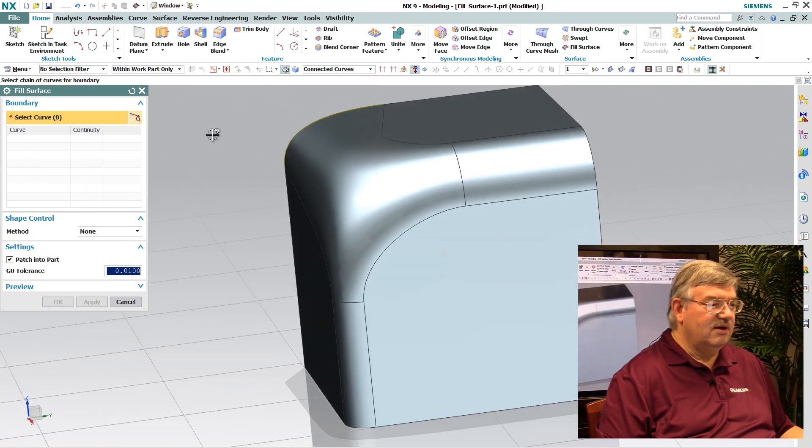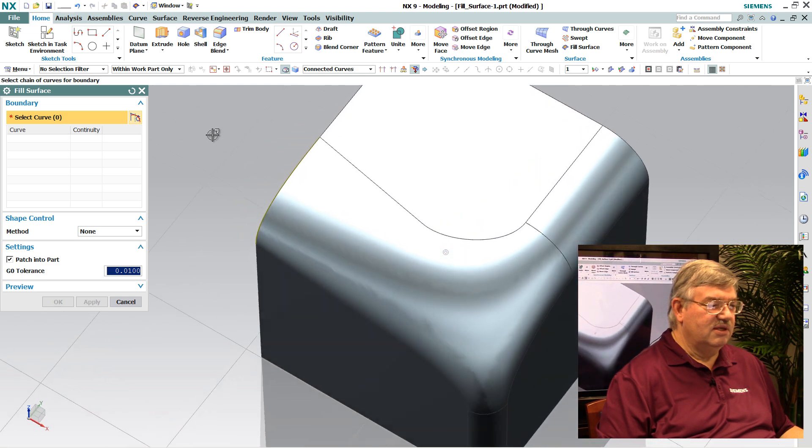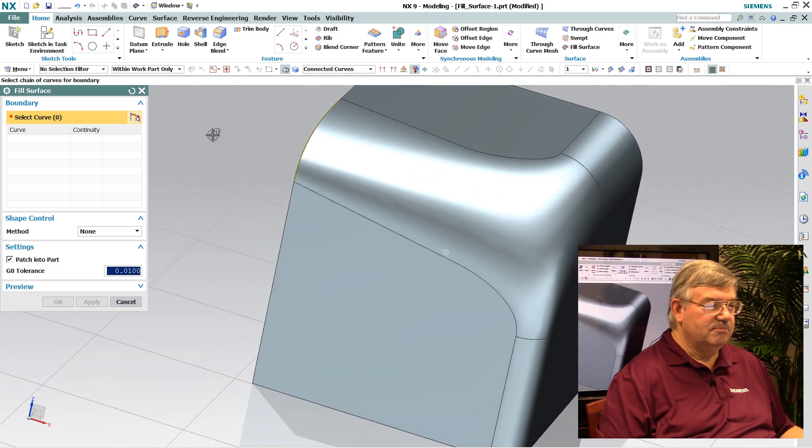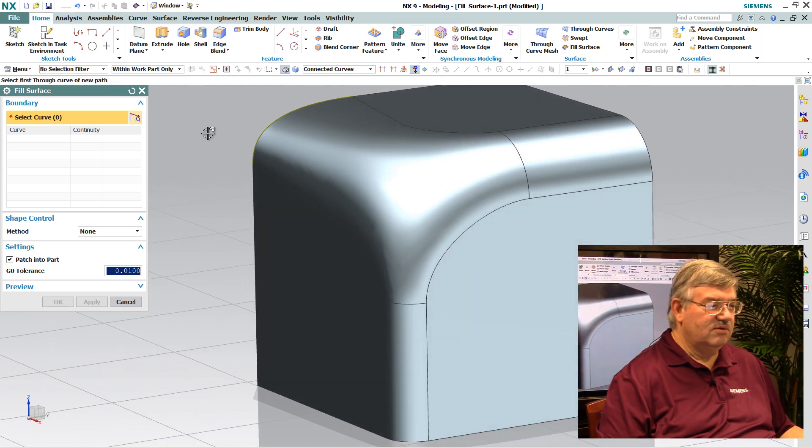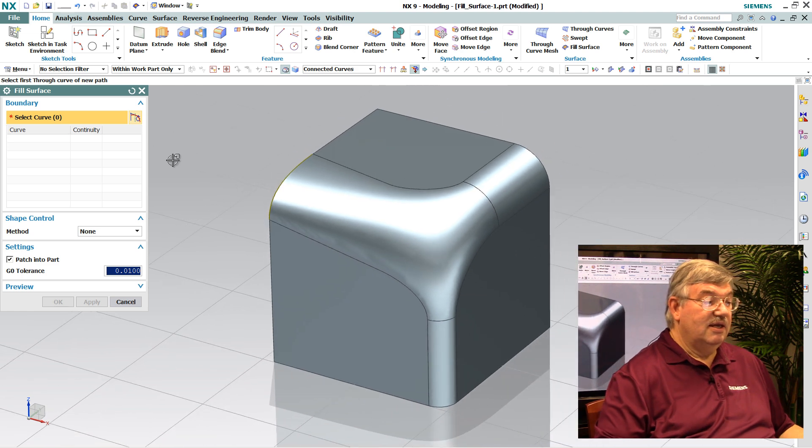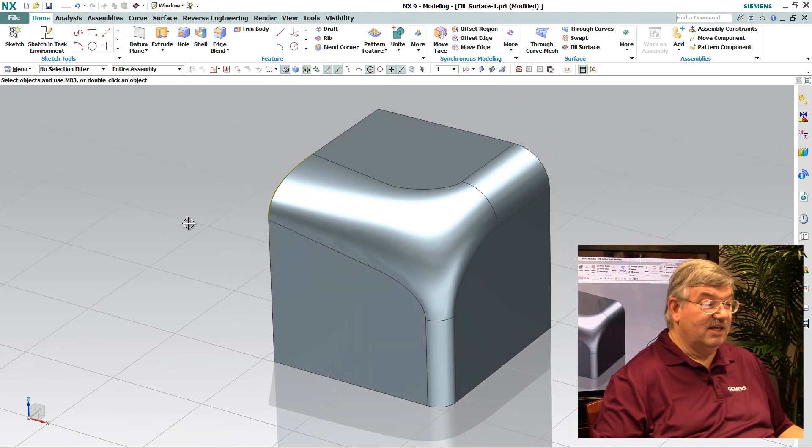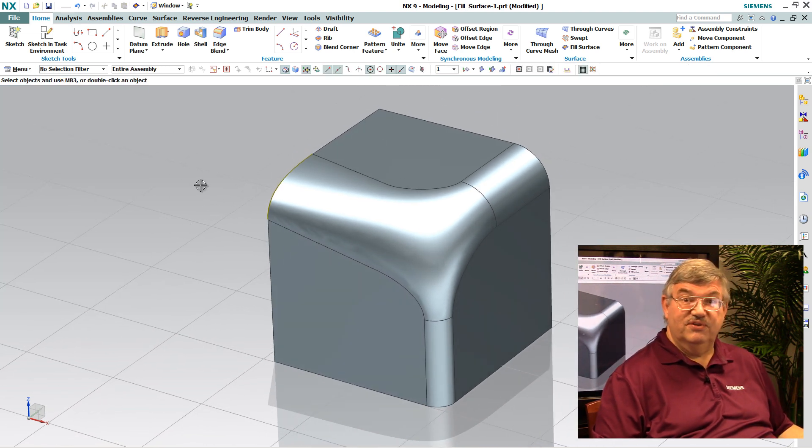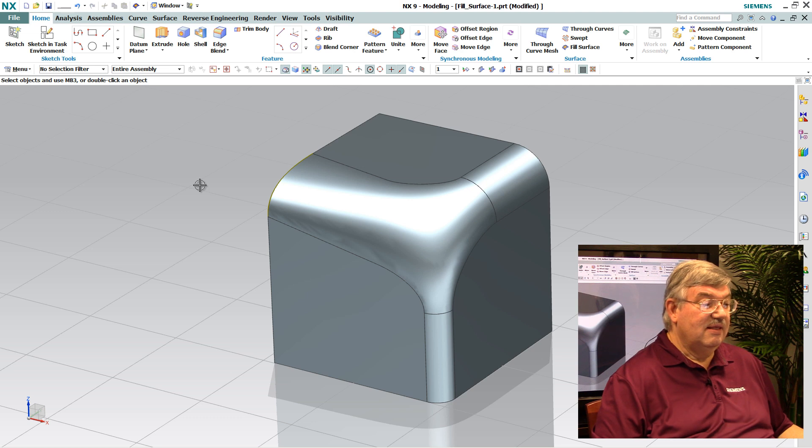And there I have now the smooth surface that has been blended in and created my part. And basically what it did was just exactly what it said. It filled in the space for me.